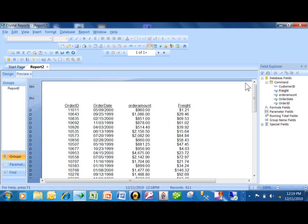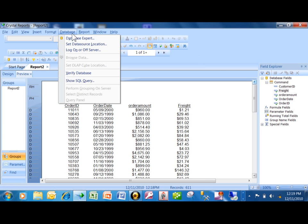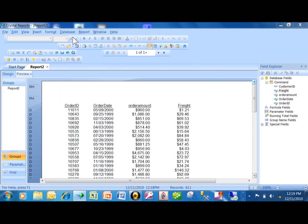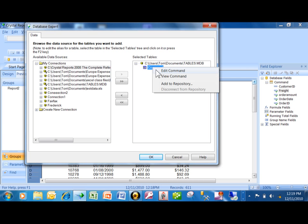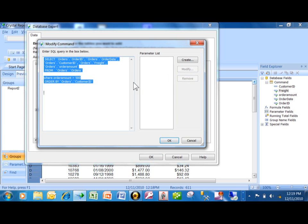Now if you wanted to edit the SQL code, notice over here I just have the fields. What you do is go back into the Database Expert — Database, Database Expert. You come over here where it says Command, and I'm going to right-click on that. Here I can either edit the code or view the code. If I pick Edit, then I can change the code and add different code there.